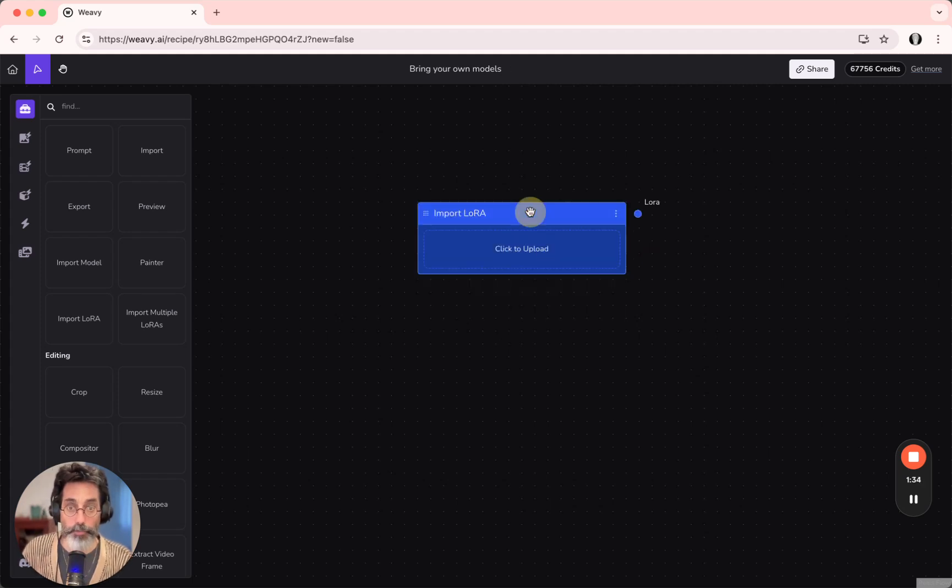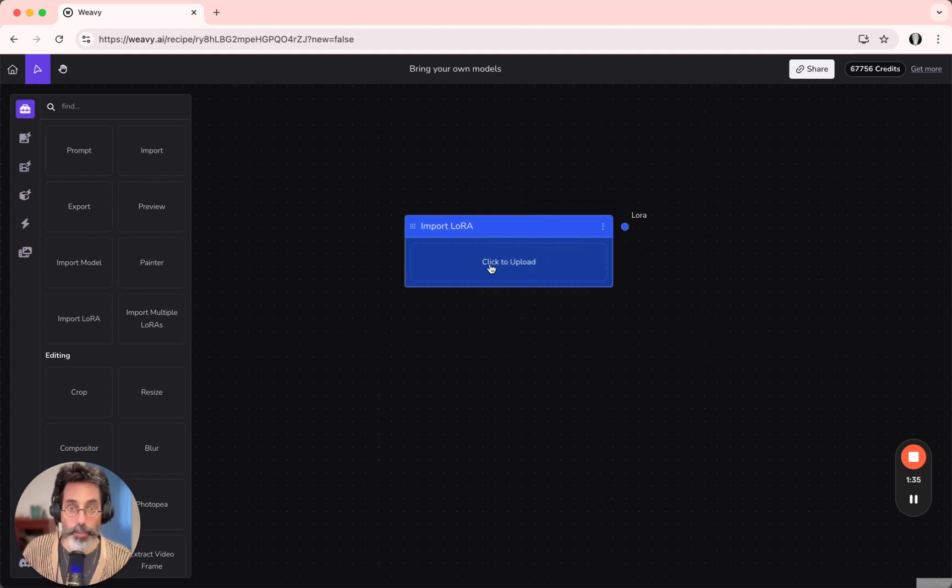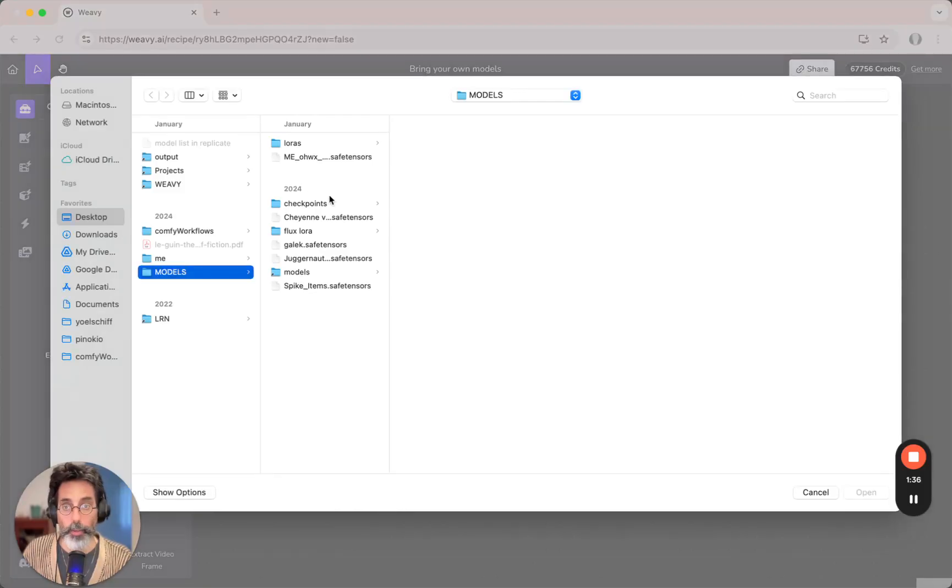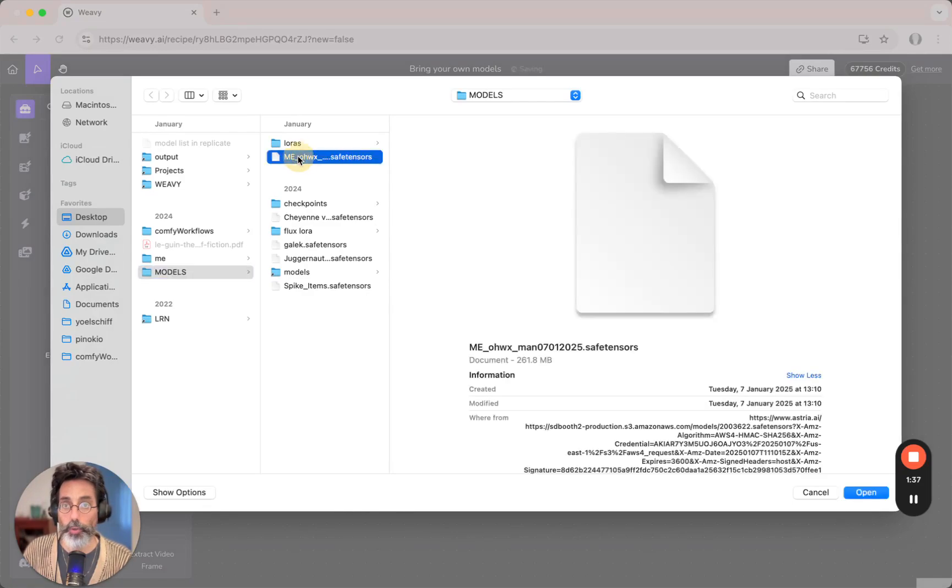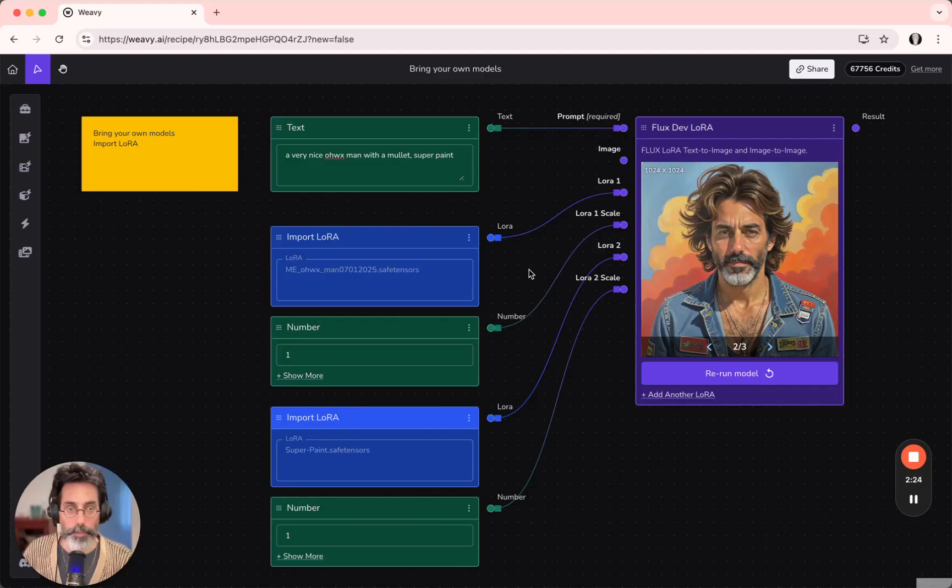After you've fetched the node, click to upload, choose your LoRa, and open.